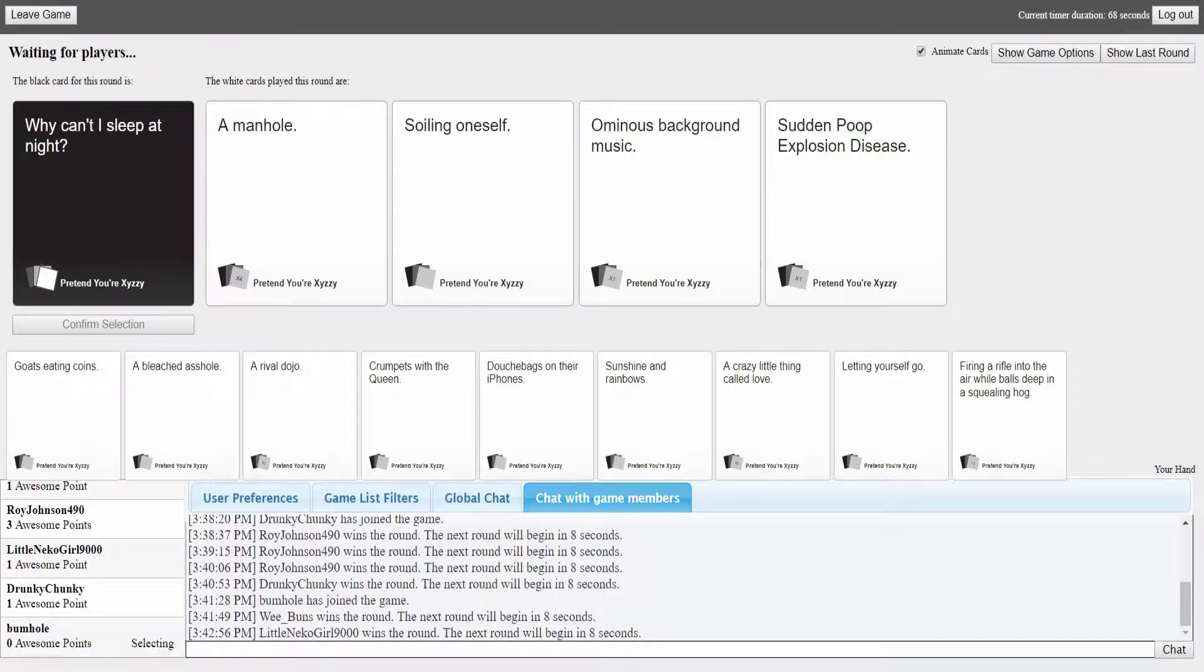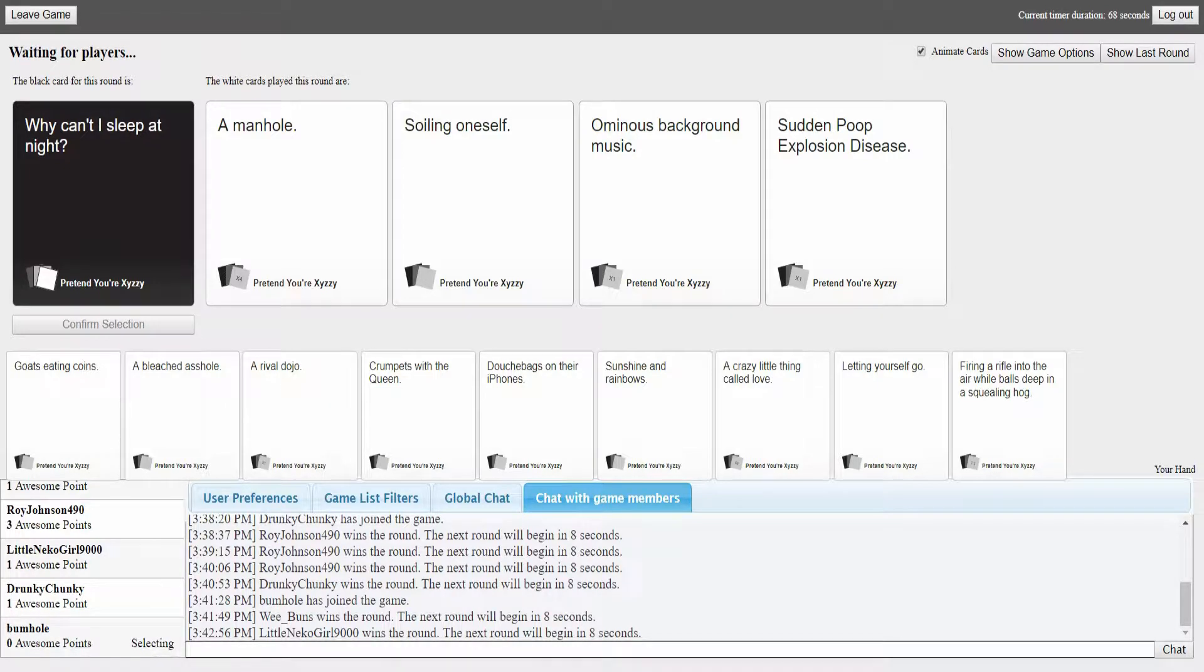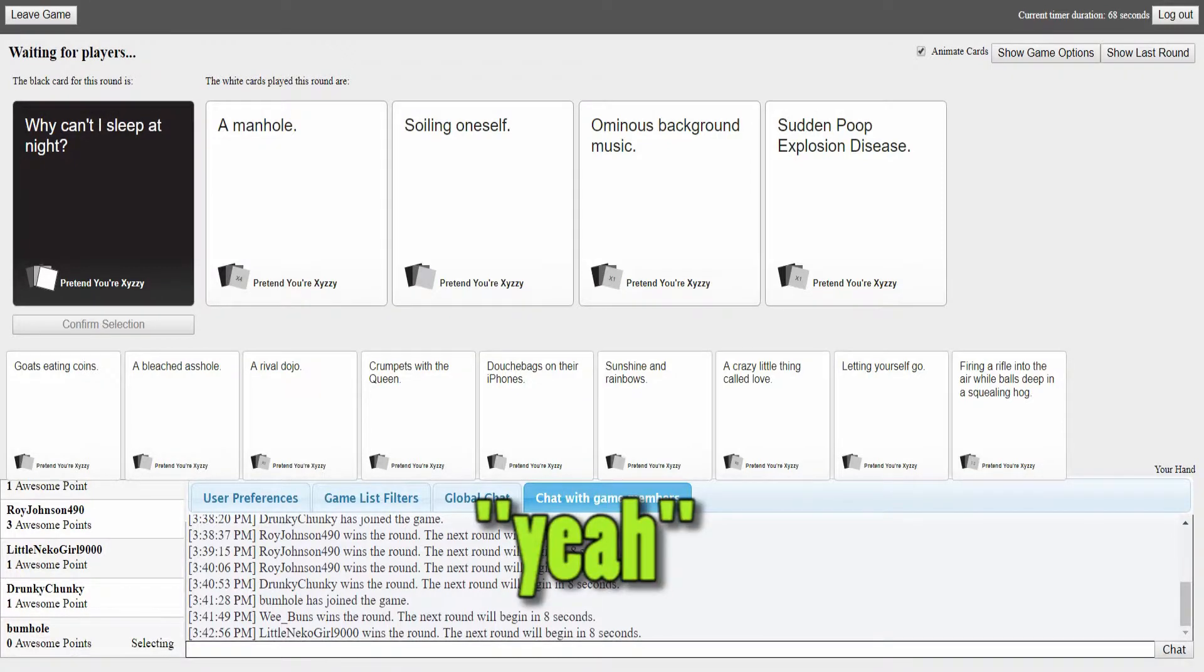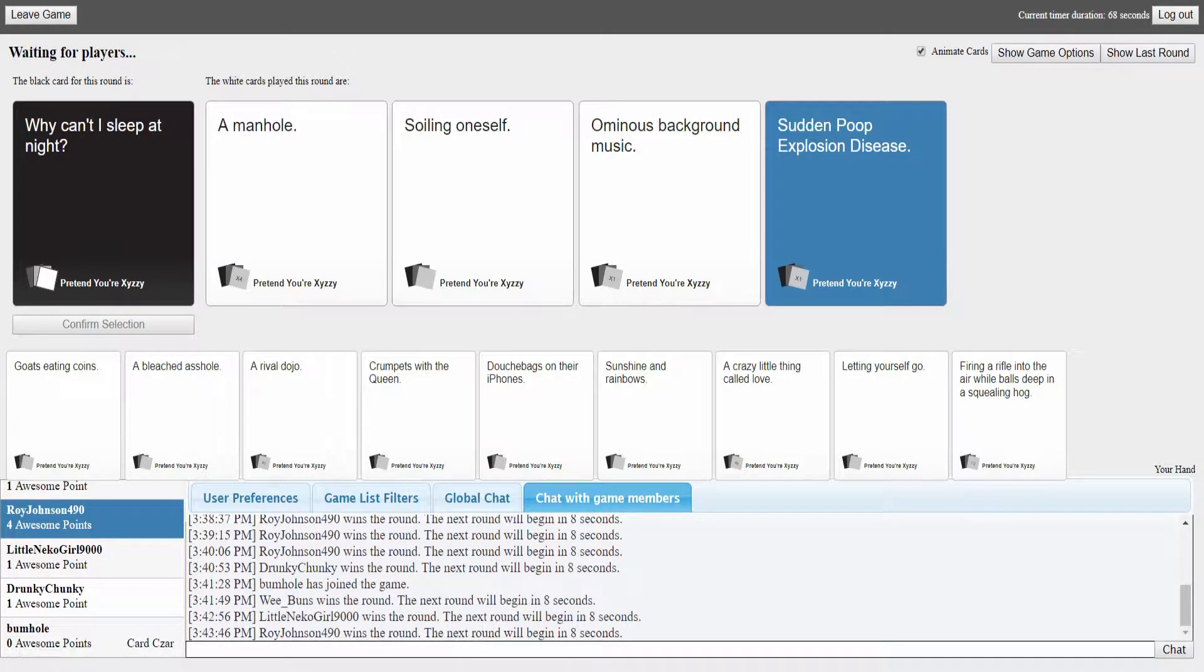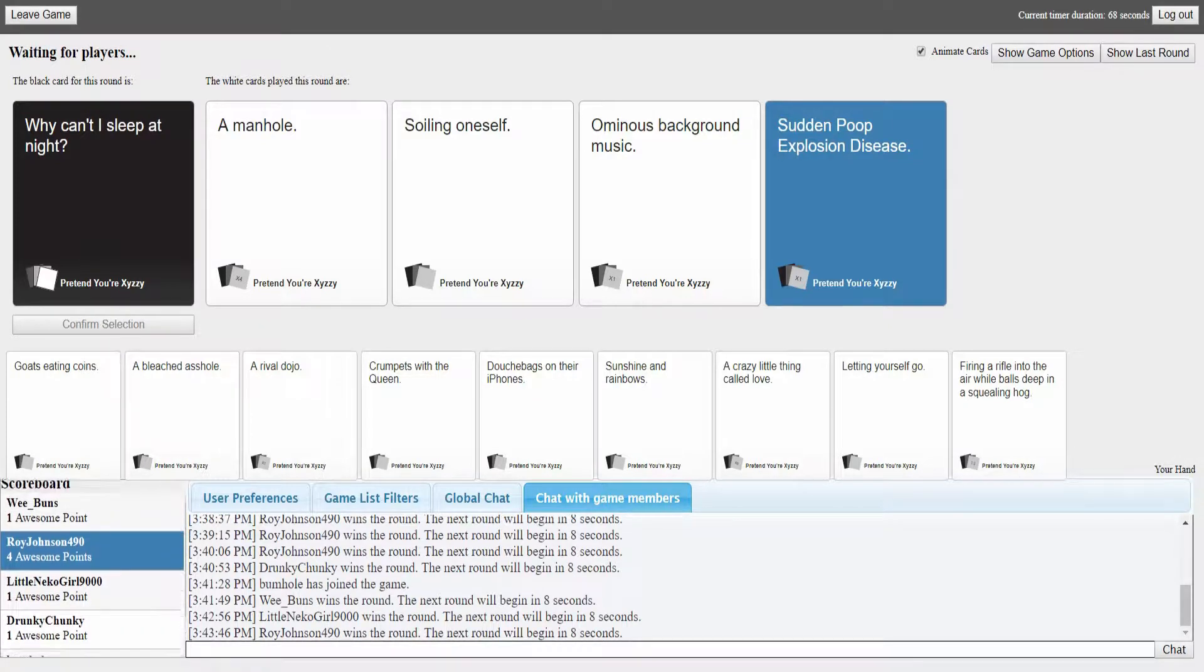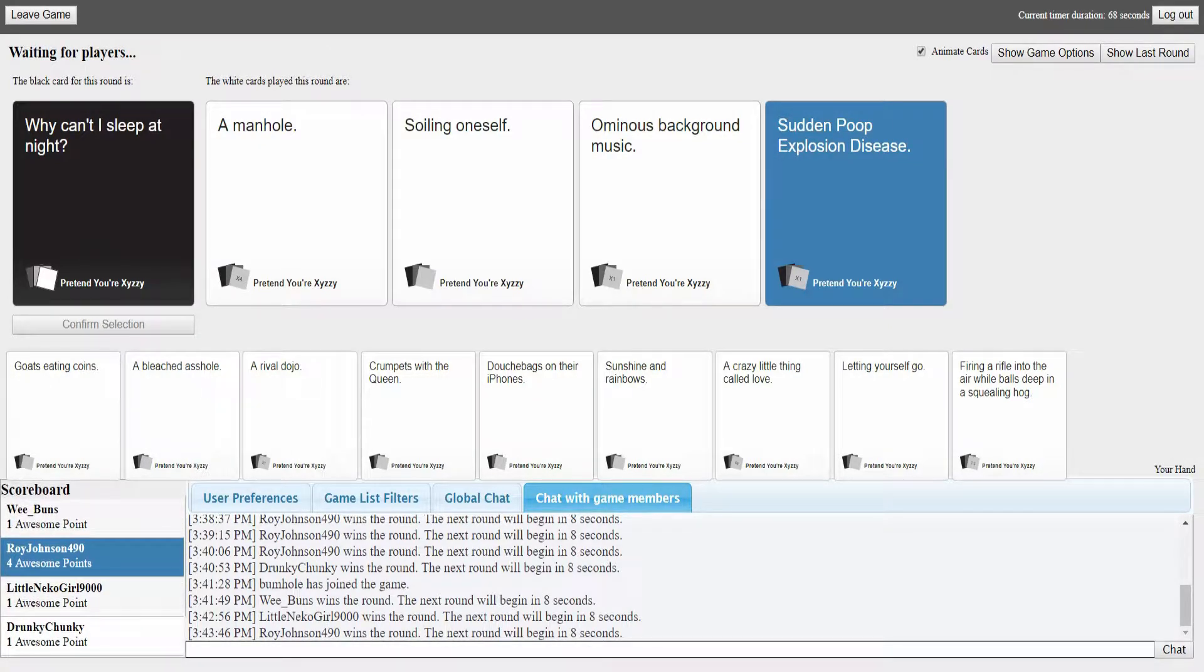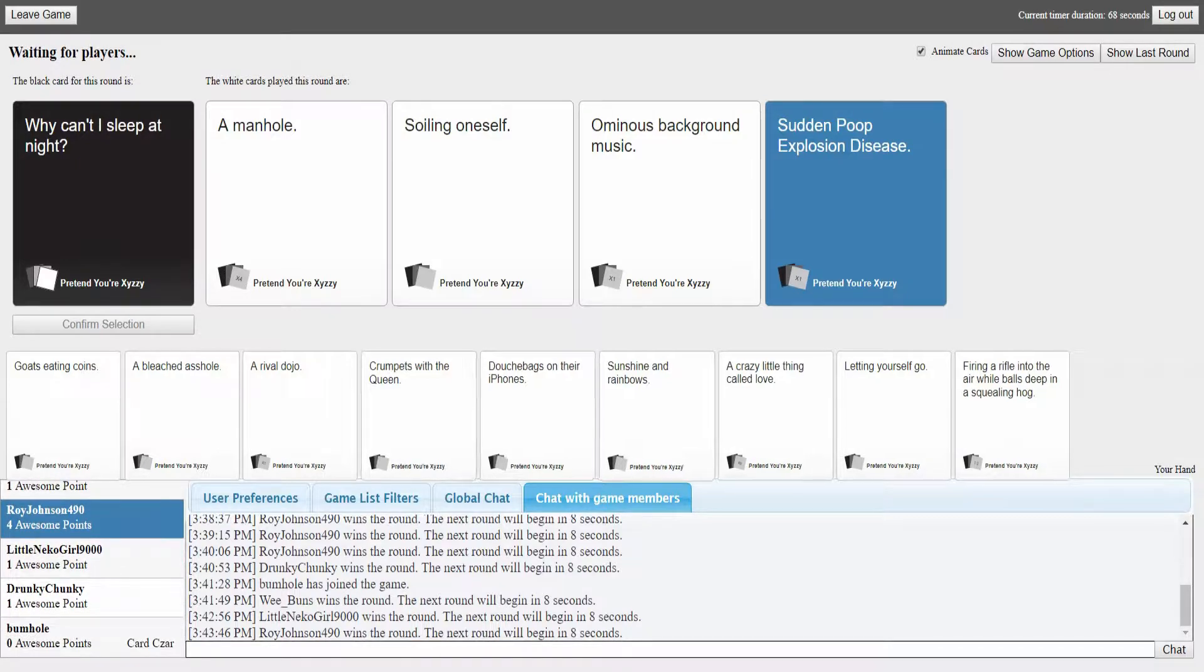Why can't I sleep at night? Sassy black woman, it works for everything. That's like the big giant... it works with any card. True. It's Bill Nye for me, anytime someone pulls a Bill Nye it's instantly a win. A manhole, soiling oneself, ominous background music, sudden poop disease.